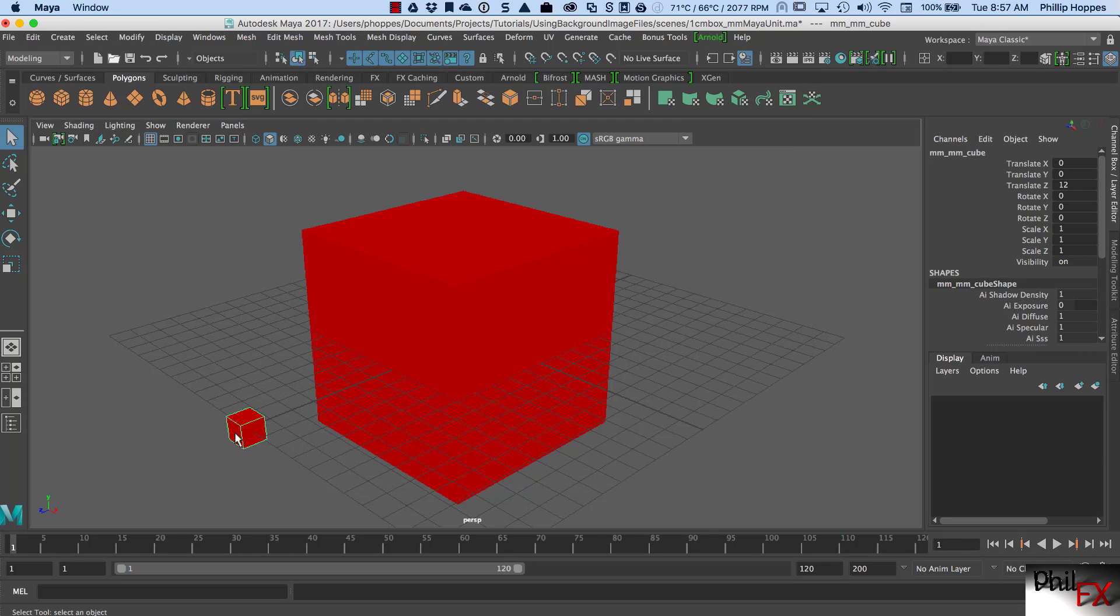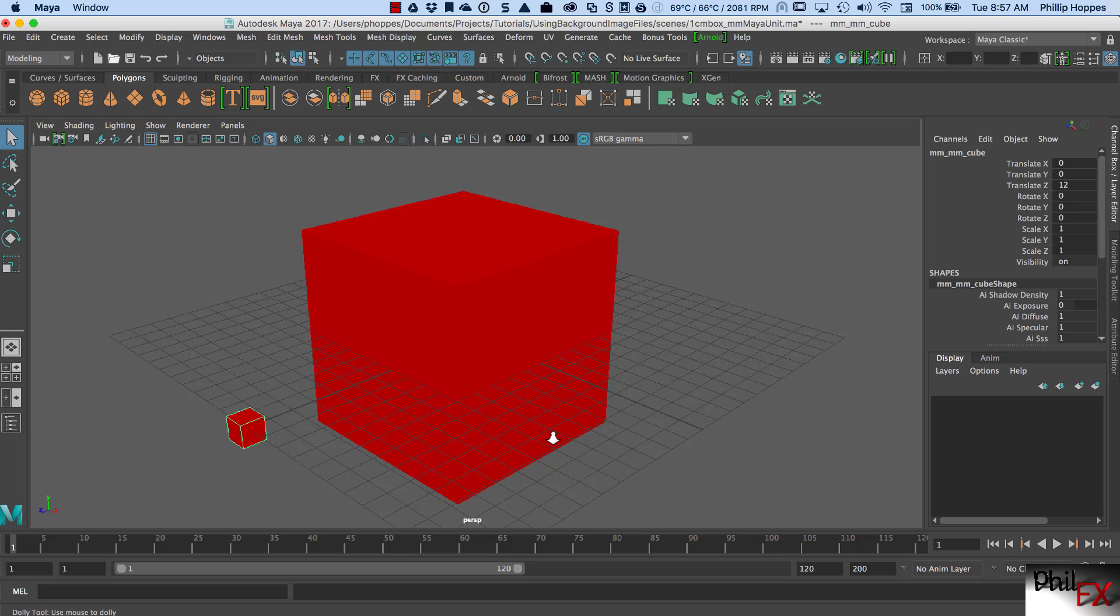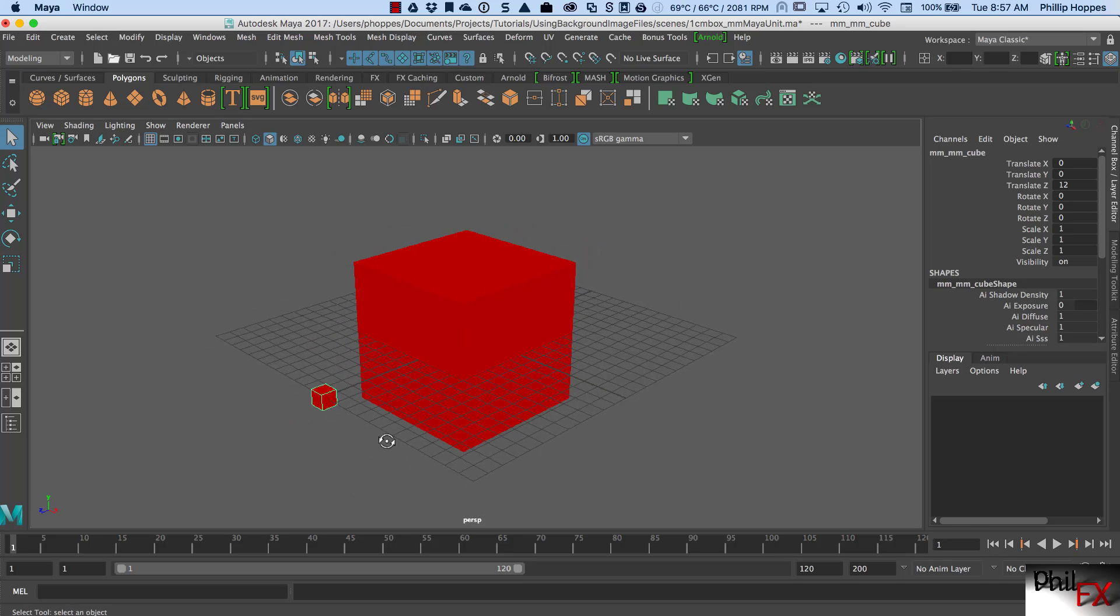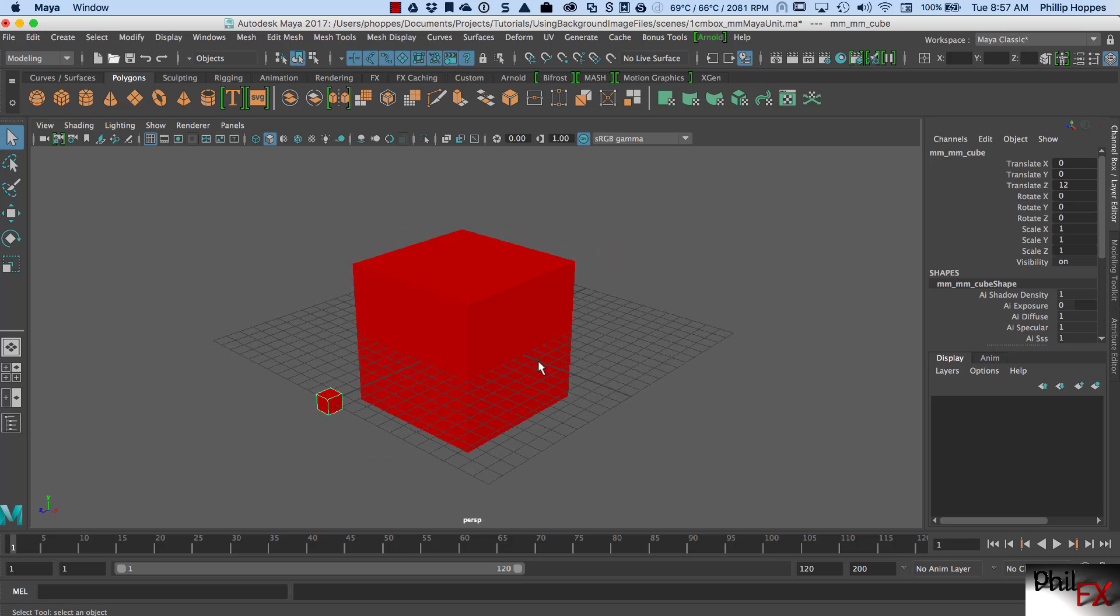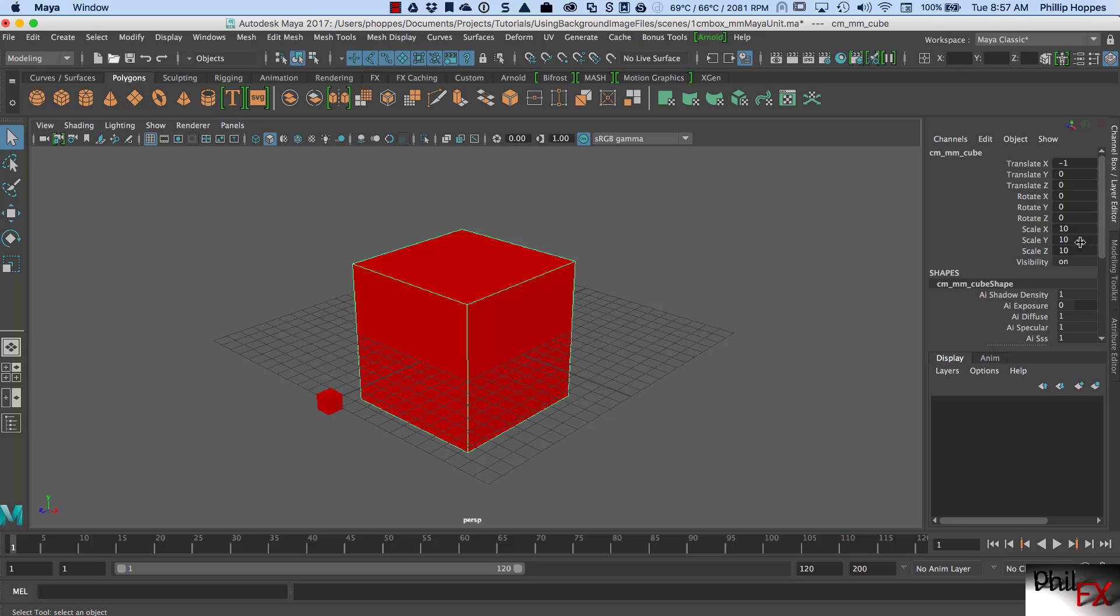All right? So that's why this box, one by one by one, is a one millimeter by one millimeter by one millimeter. Now, there's 10 millimeters to make a centimeter. So if I click on this box, lo and behold, his size is 10 units. And guess what? So this box represents a box that's one centimeter by one centimeter by one centimeter.